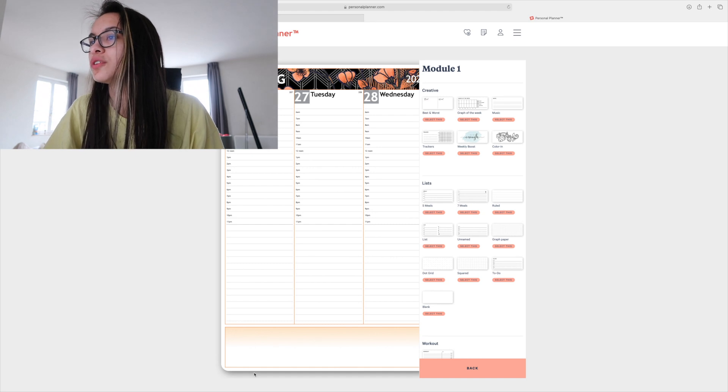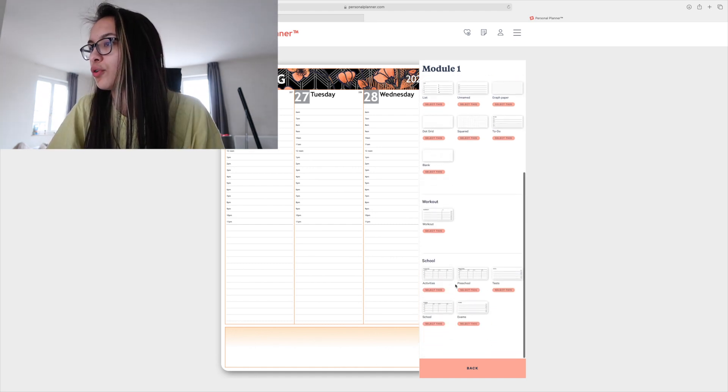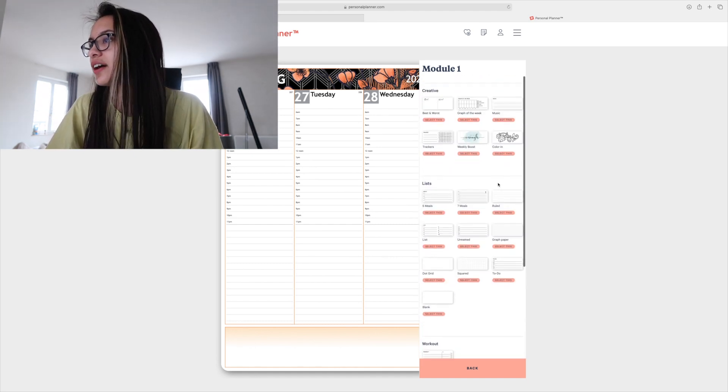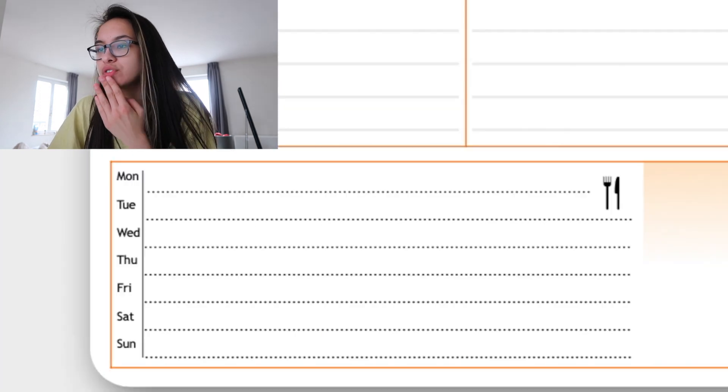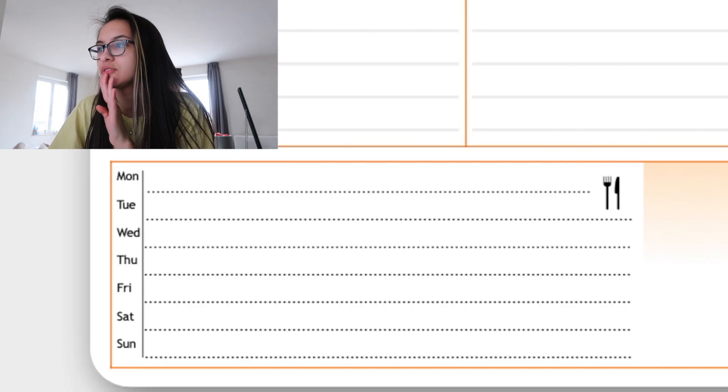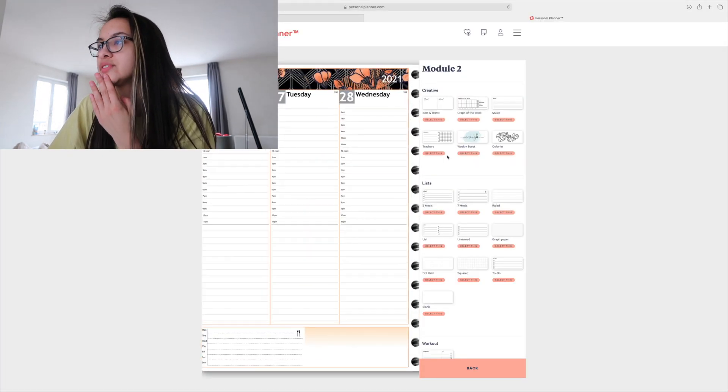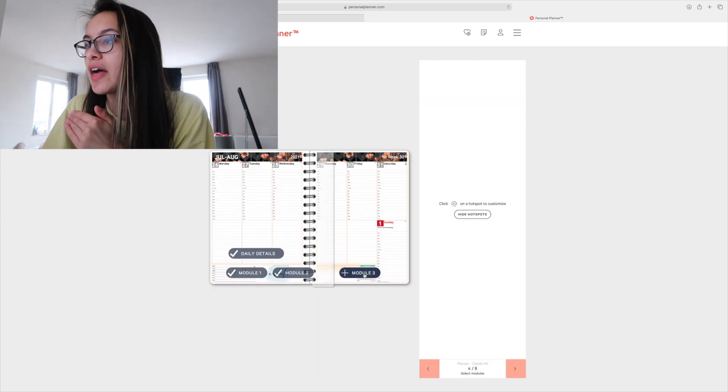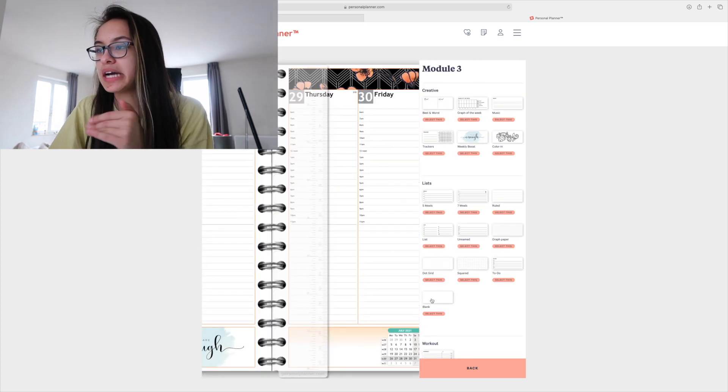Module one - so that's for here. You have a lot of options if you can just look at that. I'm gonna go for this one for seven meals. The second one I want to have the weekly boost. And then the third one I'm gonna keep empty.